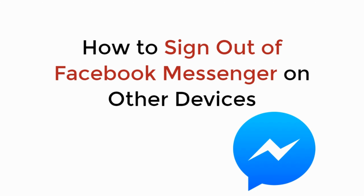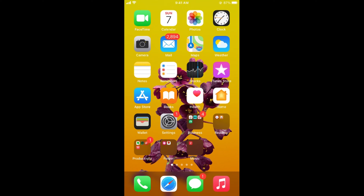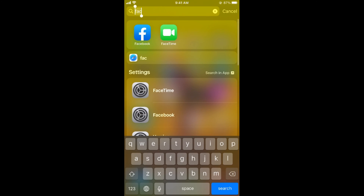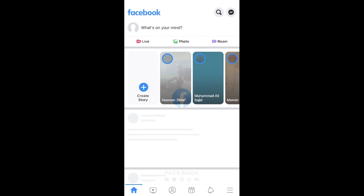In this video we will learn how to sign out of Facebook Messenger on other devices. The process is quite simple and easy. Before going to the process, make sure that you are connected with the internet. To log out of your Messenger you need to have the Facebook app, so simply go and open up your Facebook app.